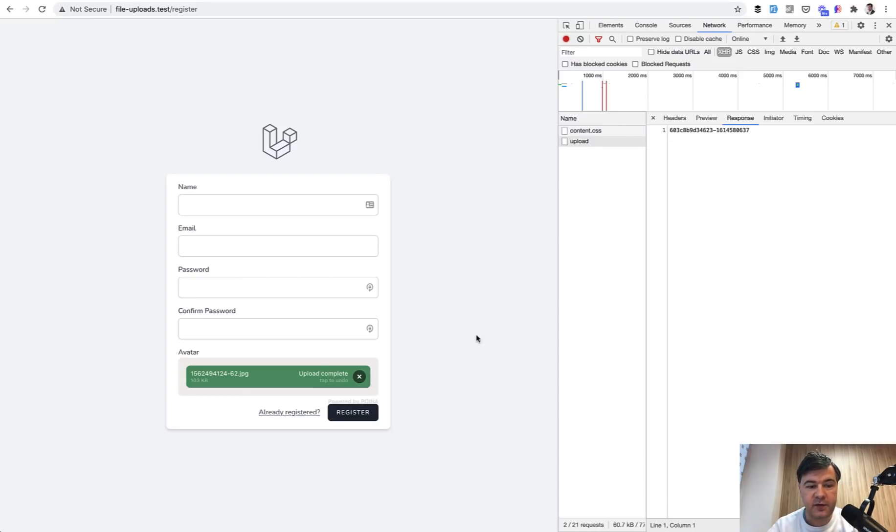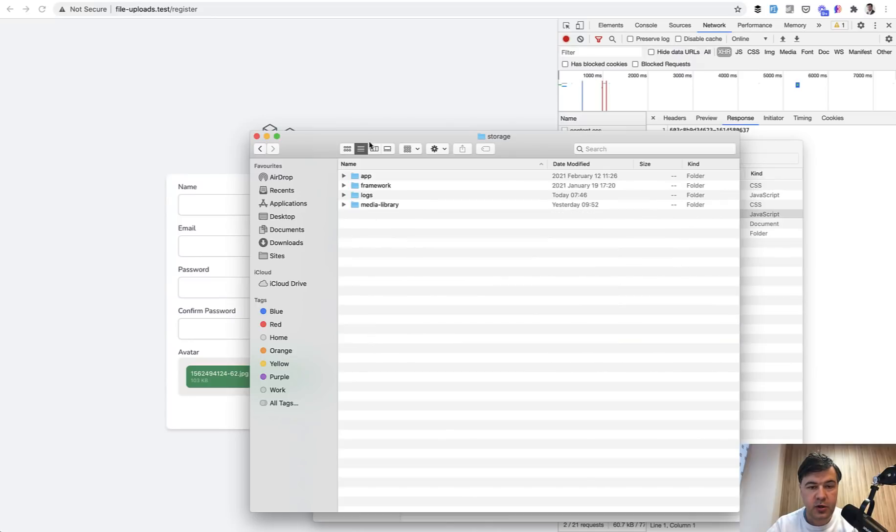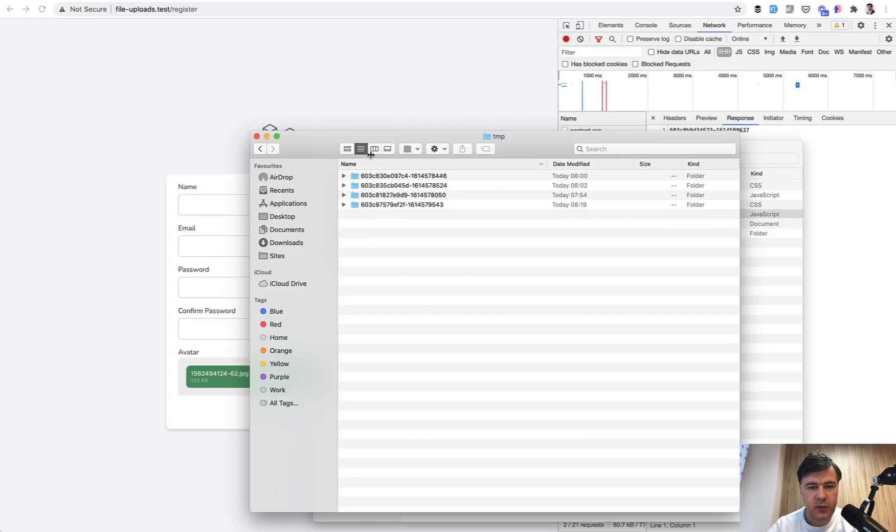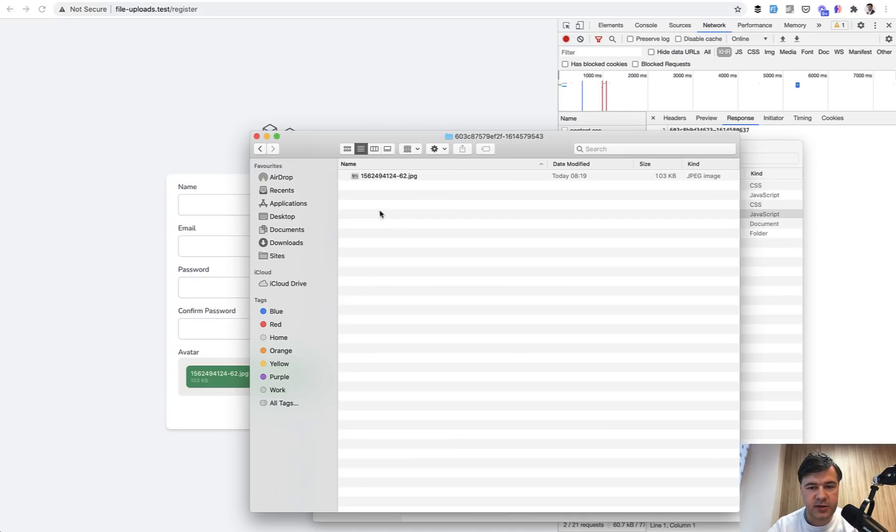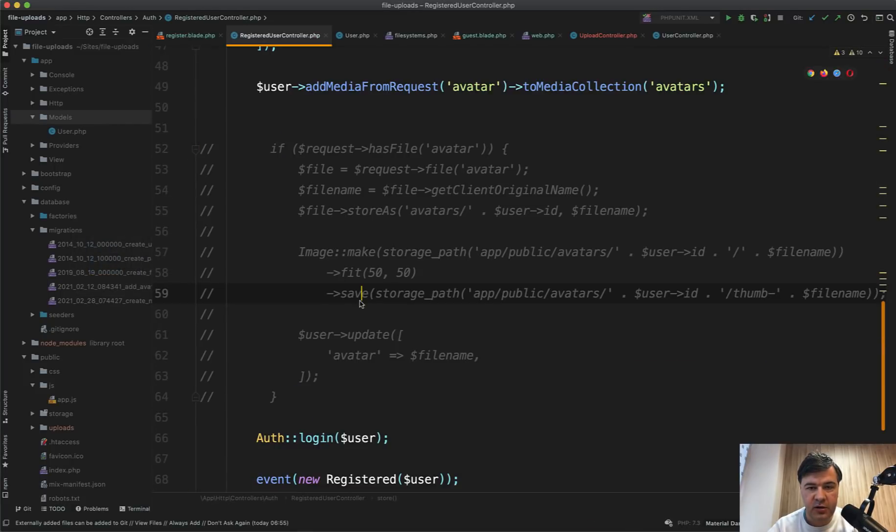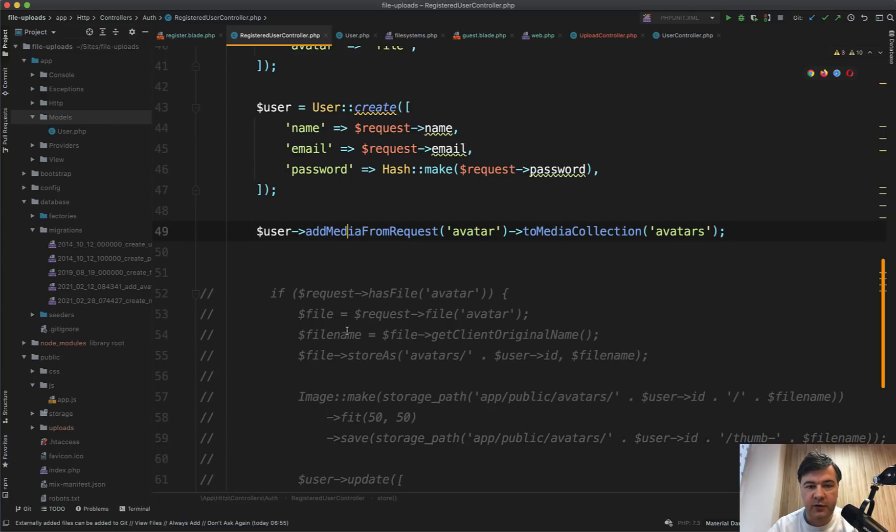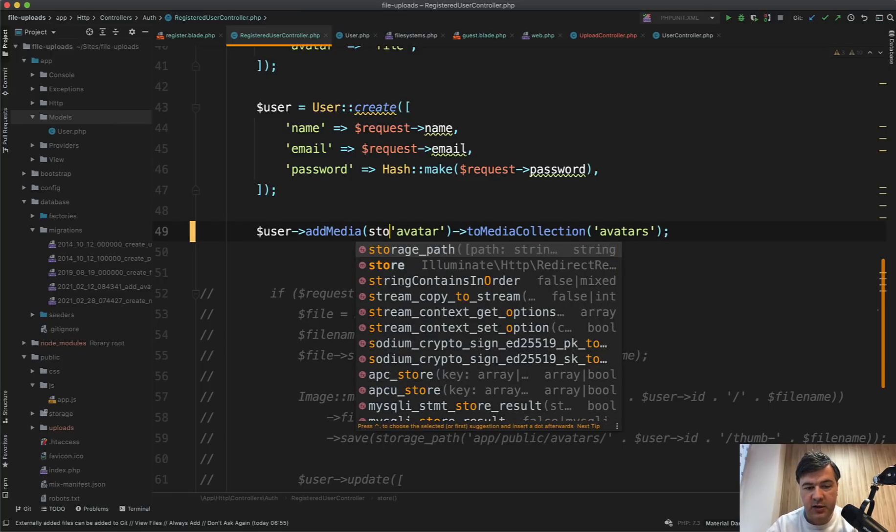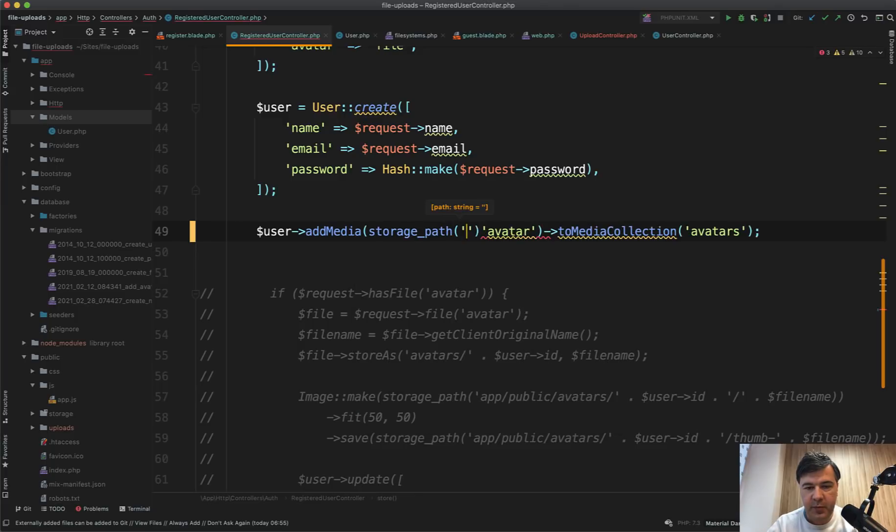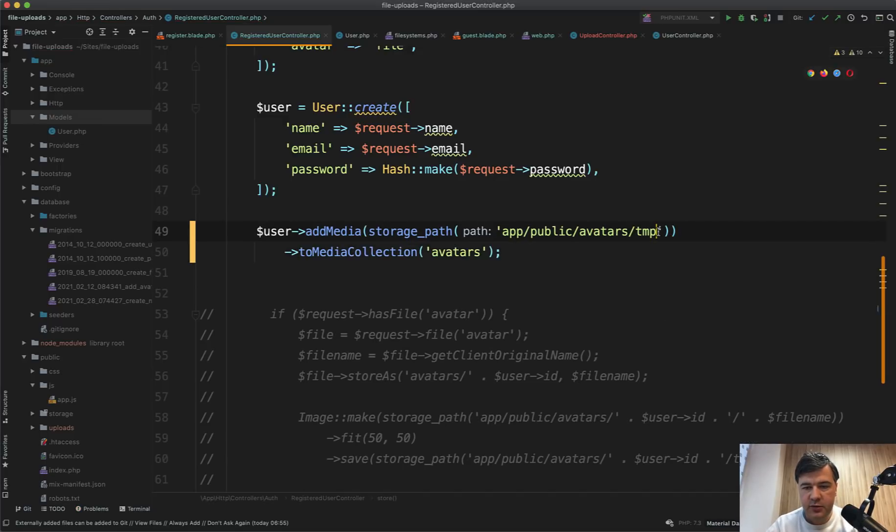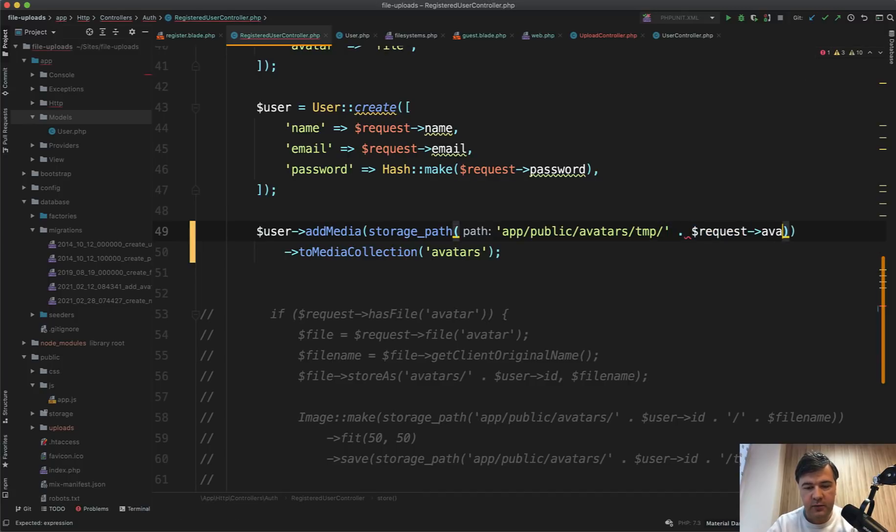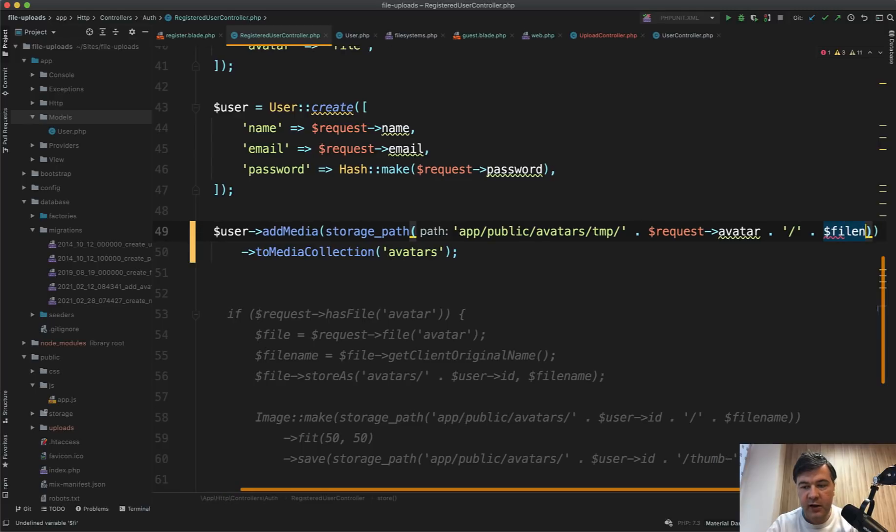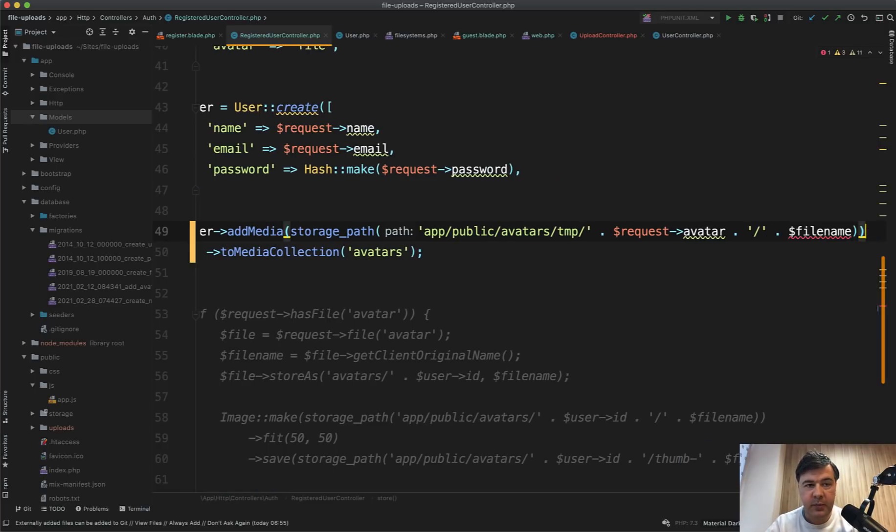Now, if we navigate to that folder name, which is storage app public, because I'm using public disk here, then avatars, then TMP. And among my previous tests that I've done before shooting this video, this is our last folder with actually file uploaded. But it's not registered in the database yet. So how we will find out what is the file name and how to pass it. So in our actually register user controller in here, we will change add media from request to add media with full path name and then to media collection. So full path name in our case is storage path app public avatars TMP. Let's move it to another line. So TMP slash folder name, which will be request avatar, which will come as a hidden field, then slash, and then we need to have file name from somewhere. And it is not passed from the file pond. So we need to store it somewhere. And we can store it on the back end when uploading.